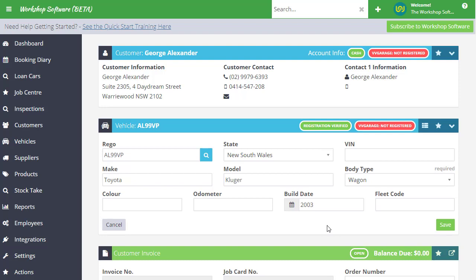Think about how much time you spend typing in makes and models of vehicles and how many times you do it differently. Volkswagen gets written as VW, V space W, capital V, lowercase W - all sorts of different variations. Let's get your data right, and think about what this does to business intelligence, which is super cool.